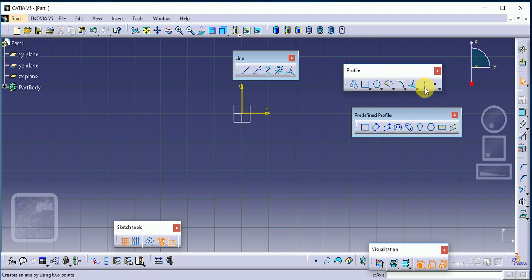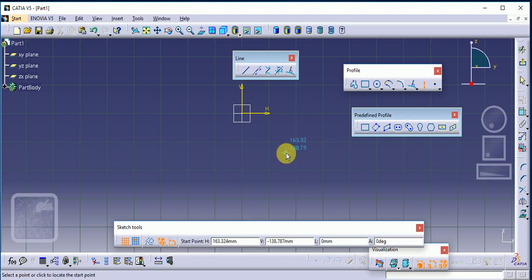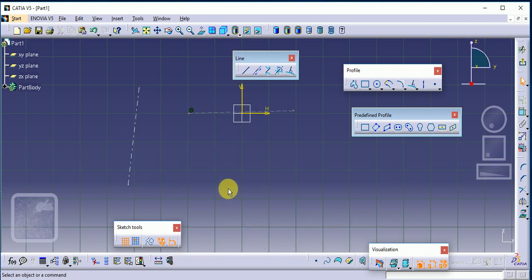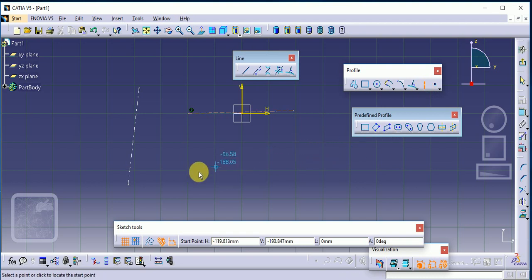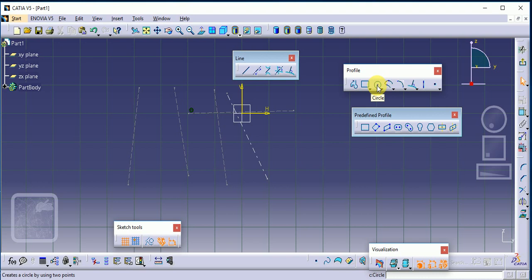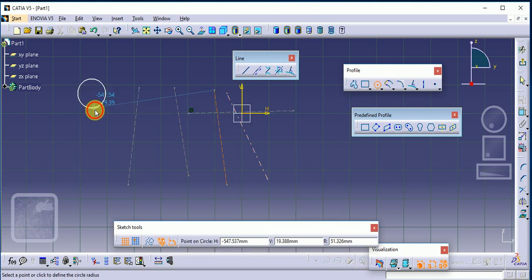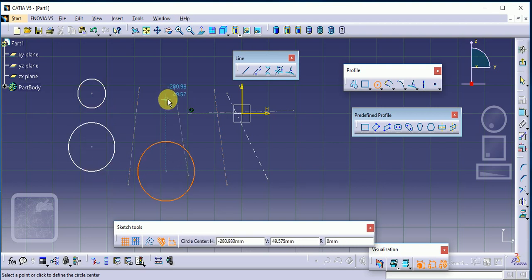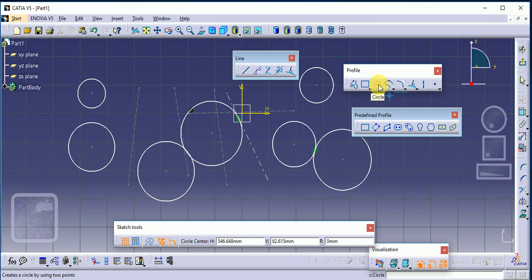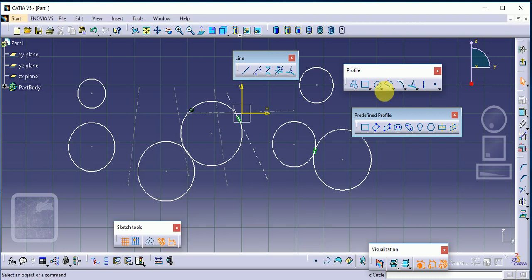After clearing the screen, the next command is Axis, which is used for reference purposes. If you want to use any command continuously, double-click on that command and you can use it any number of times. For example, double-clicking on Circle lets you draw multiple circles one after another. To exit the command, single-click on it again.